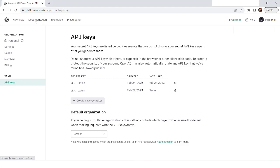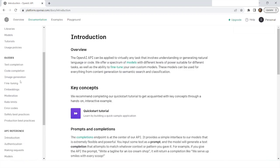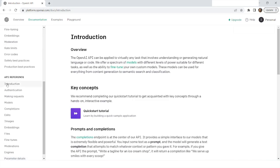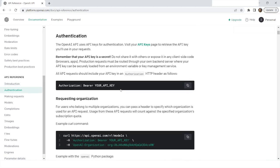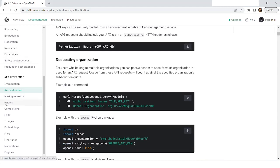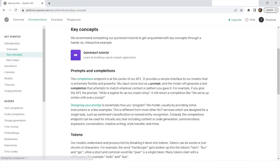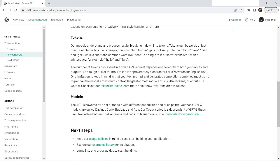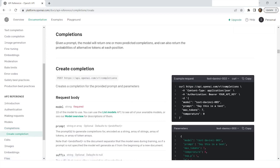Once you have the secret key, go to the documentation. Make sure you keep your secret key saved somewhere, such as in Notepad. Then go to the API Reference and the Introduction section, where you will find documentation on how to make API requests to OpenAI — including information about models, prompts, completions, and tokens. I will go to the Completions section first.